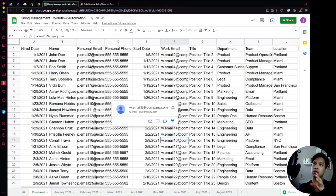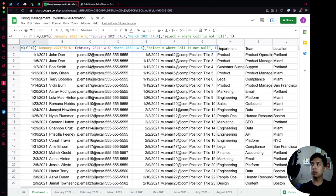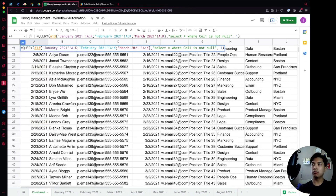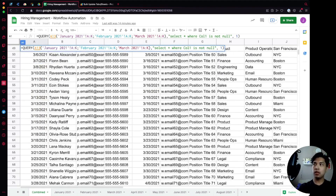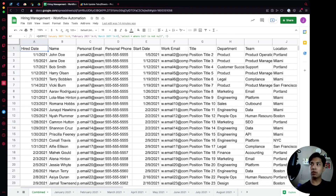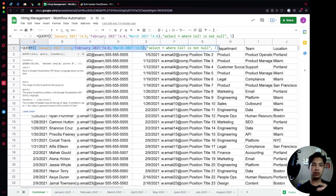On screen we have our sample hiring dataset that we used in our last video, which taught us how to use the QUERY formula along with curly brackets to merge multiple data arrays together and display everything in one combined sheet. If you missed that video, check the description for a link — but this video isn't dependent on it.